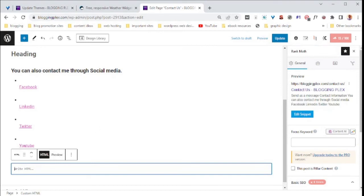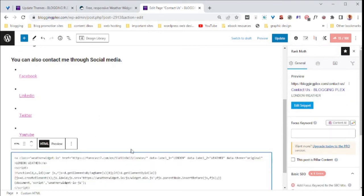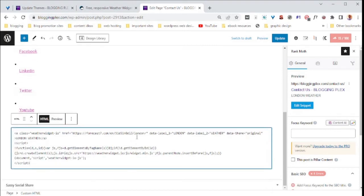All we need to do is paste your HTML there. Then click update.